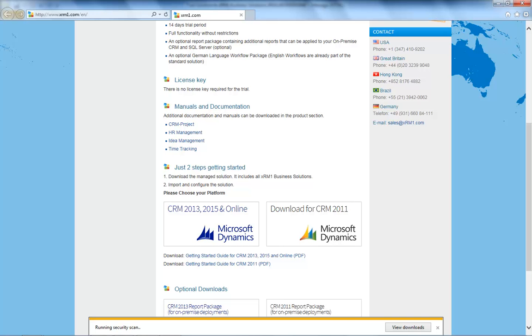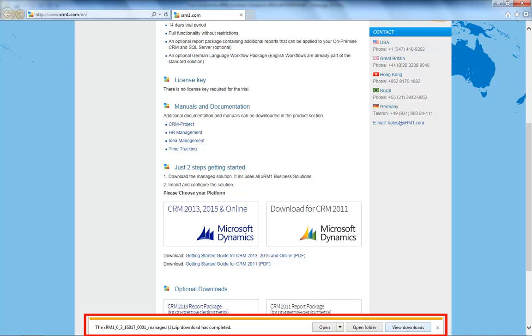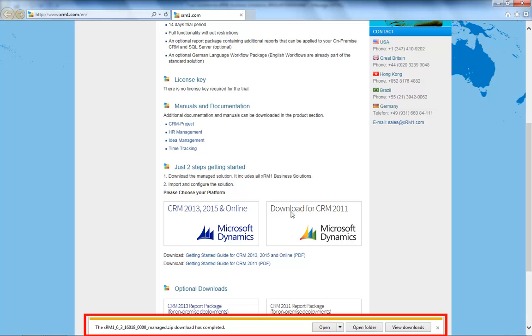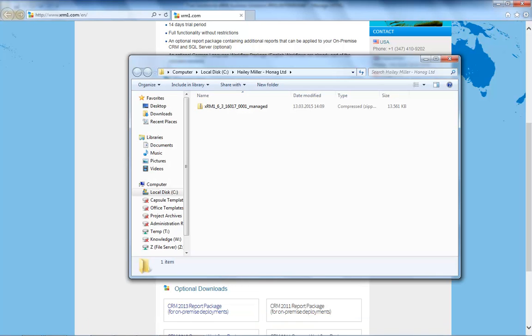As a next step, save the file on your computer and remember the location. The download takes only a few seconds. It is already finished. Now let's have a quick view at the file. As you can see, it's a zip compressed file. It is essential that you don't unzip it. The import won't work with an unzipped file.